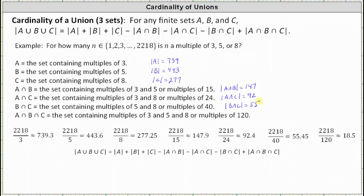Finally, to determine the cardinality of A intersect B intersect C, which contains multiples of three and five and eight — since three times five times eight is 120 — we divide by 120 and round down to 18. The cardinality of A intersect B intersect C is 18. Now we have all the information we need to determine the cardinality of A union B union C, which will give us the number of elements from the given set that are multiples of three or five or eight.